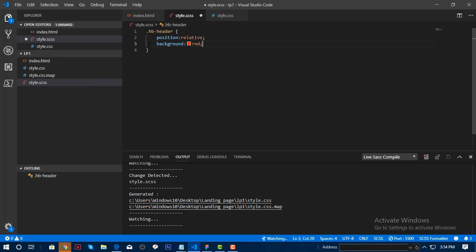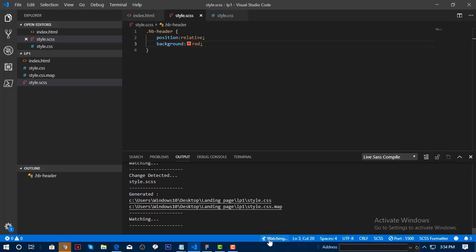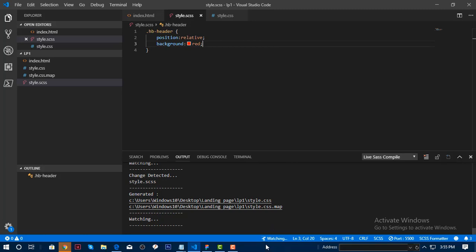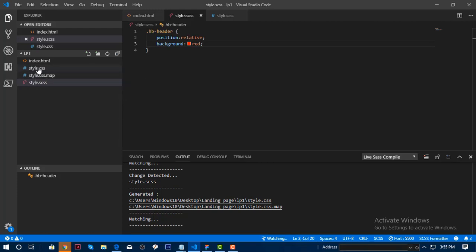Once you have your SASS file set up, you can press Ctrl+S to save it and automatically watch the SASS compile. You can also click 'Watch' here if it's not yet compiling to CSS. Since I already hit Ctrl+S, you can see that it is now watching and compiling.